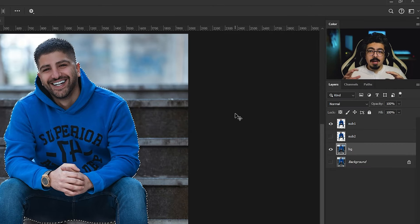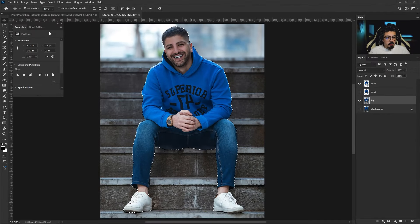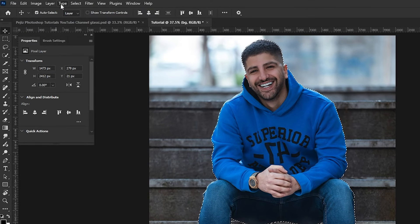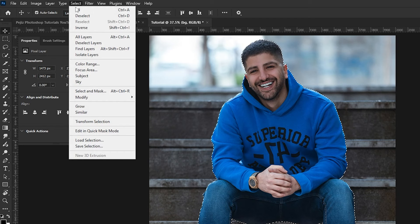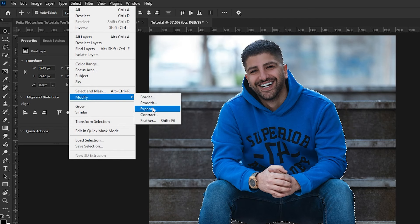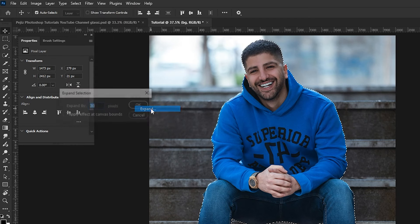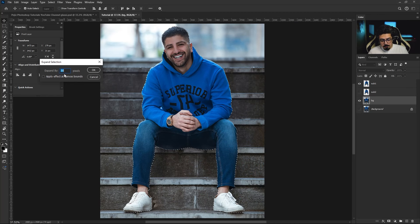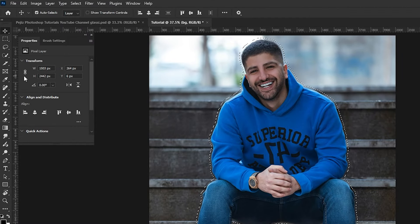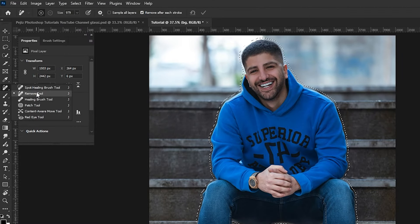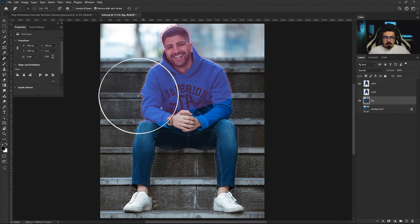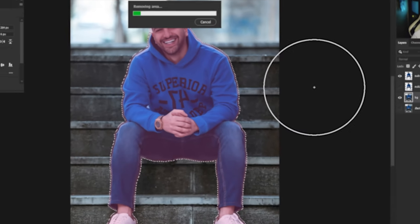Before deleting, I'm going to expand my selection. From the menu bar go to Select > Modify > Expand, and set the number to 15, then press OK. Now from the toolbar take the Remove tool and brush these parts.